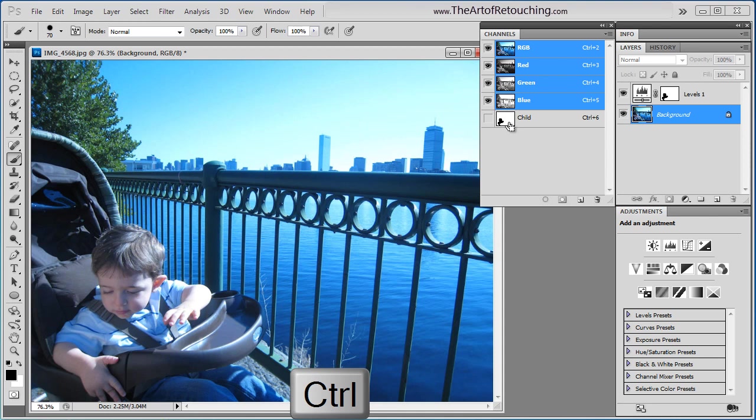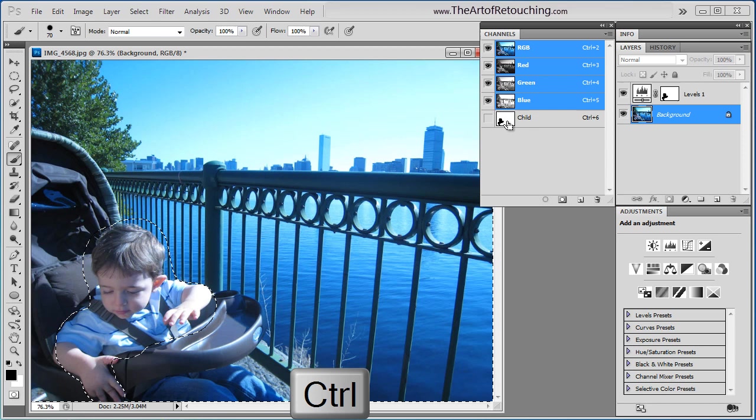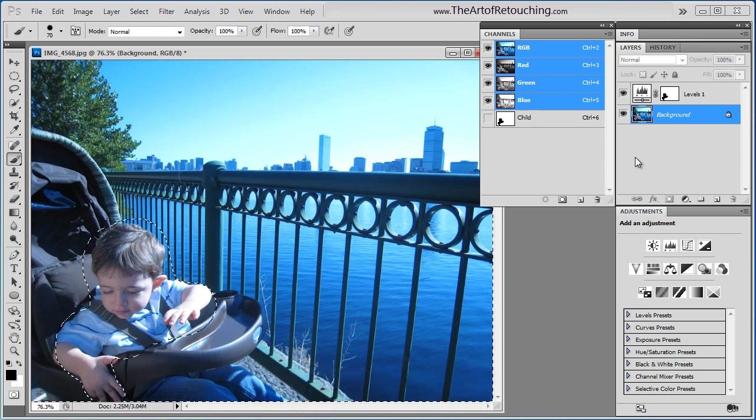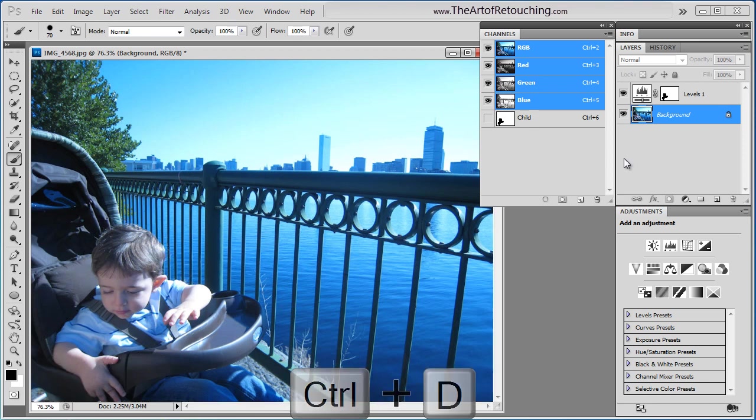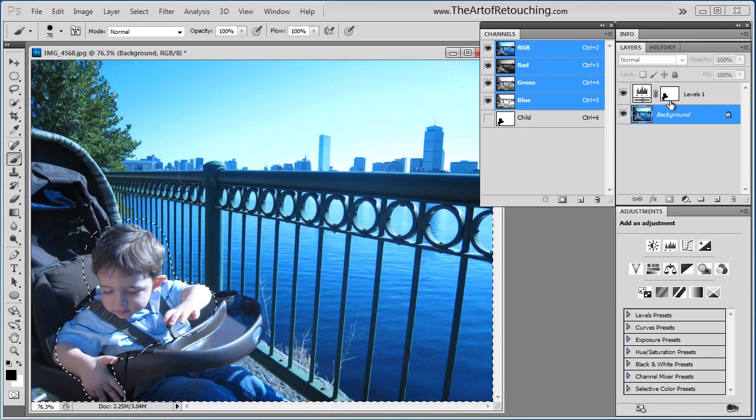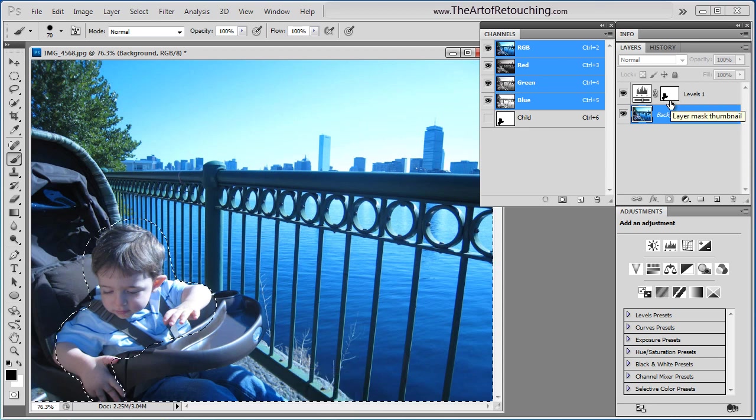For example, if I hold down the control key and I click on the channel, it created the marching ants. I'm going to deselect that. If I come over to the layer and I do that, it's the exact same thing.